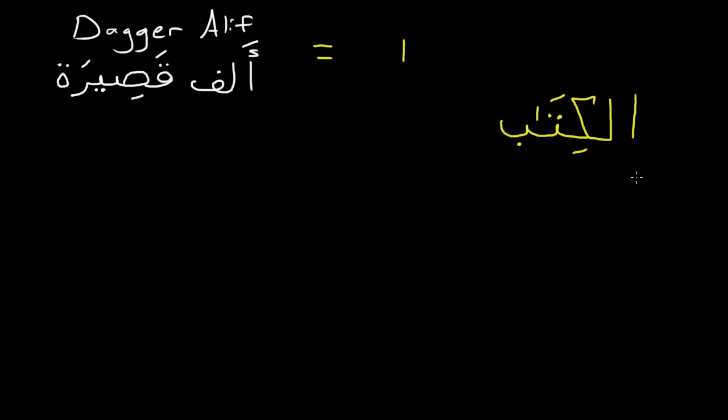So if it were to be written with the alif, it would just look like that, with the whole alif there. But you will see both.